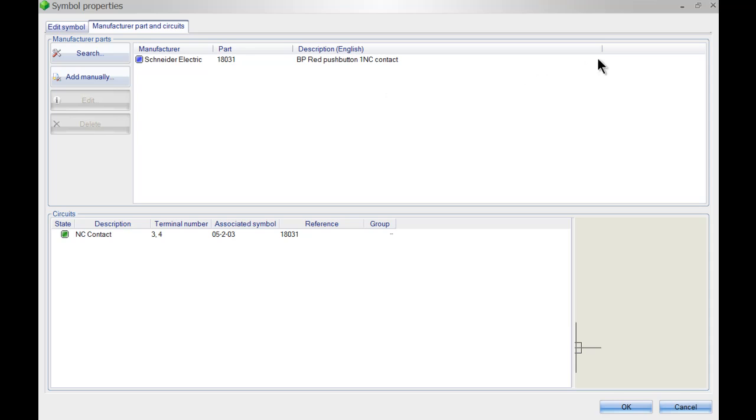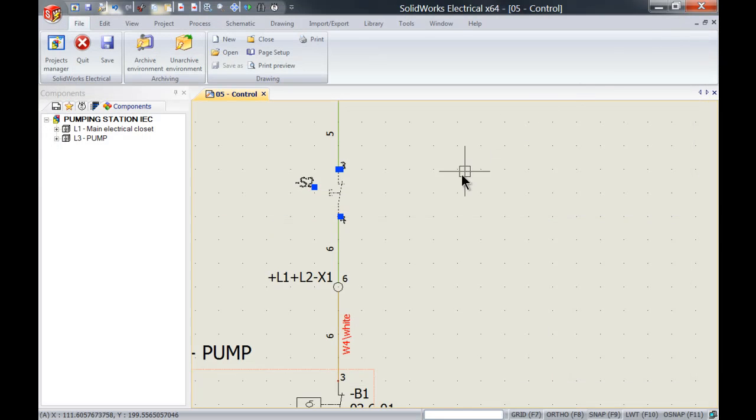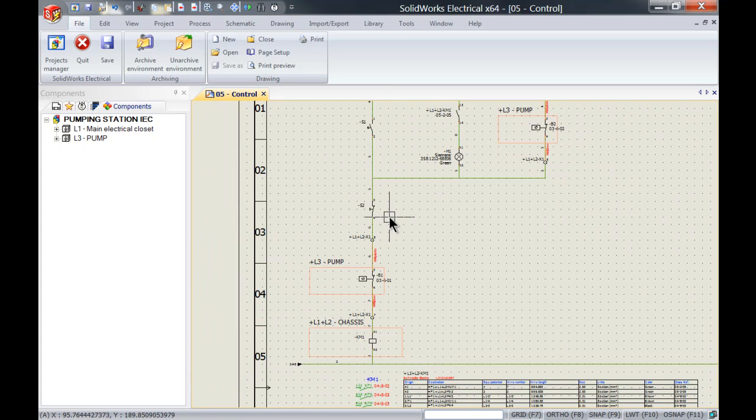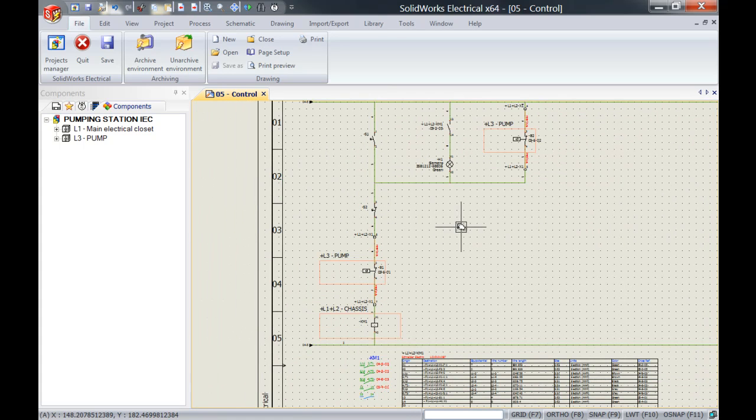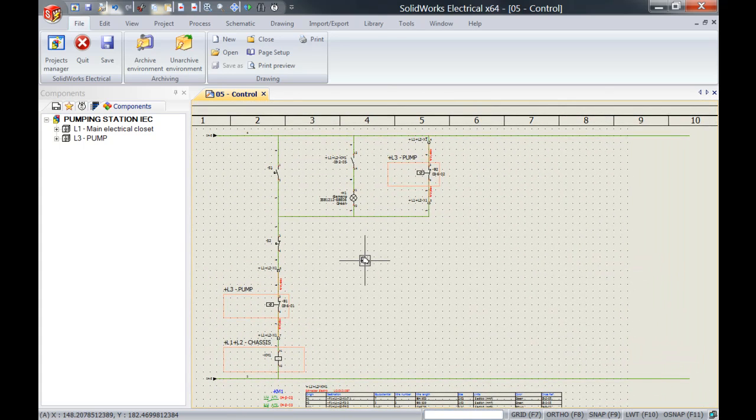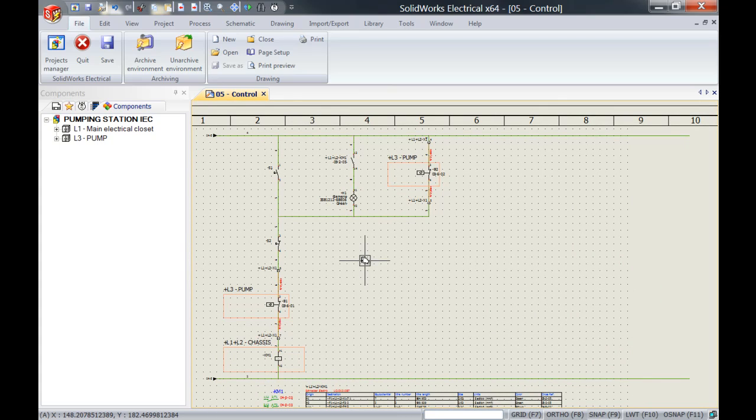Now this was an example because I only used one push button. However if you had a project with 50 different schematics all these parts would now be swapped out with the new manufacturer's parts. Thank you very much for watching guys and see you all next week.